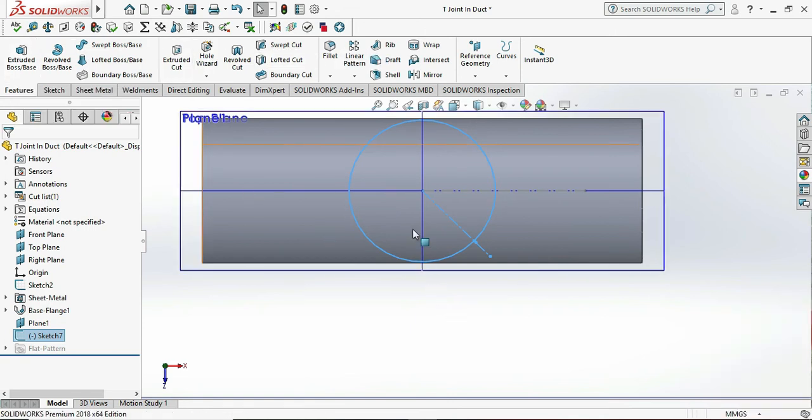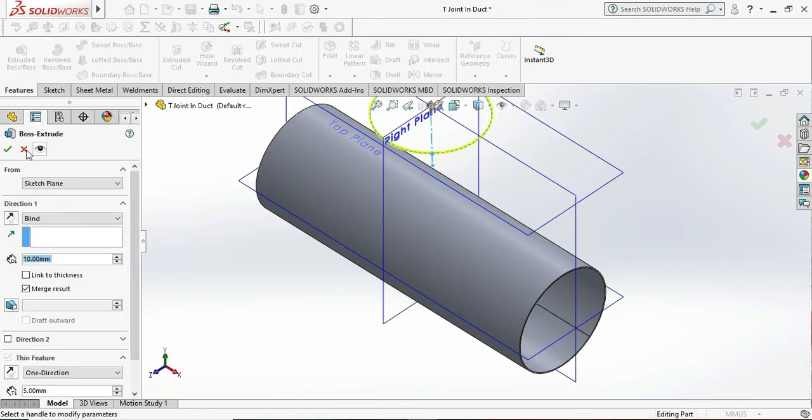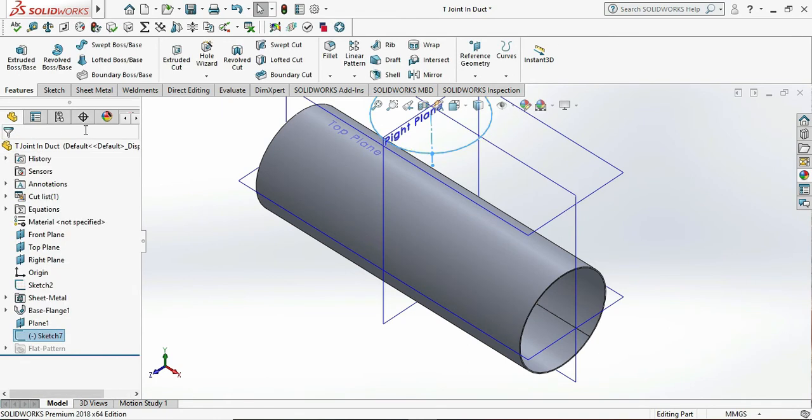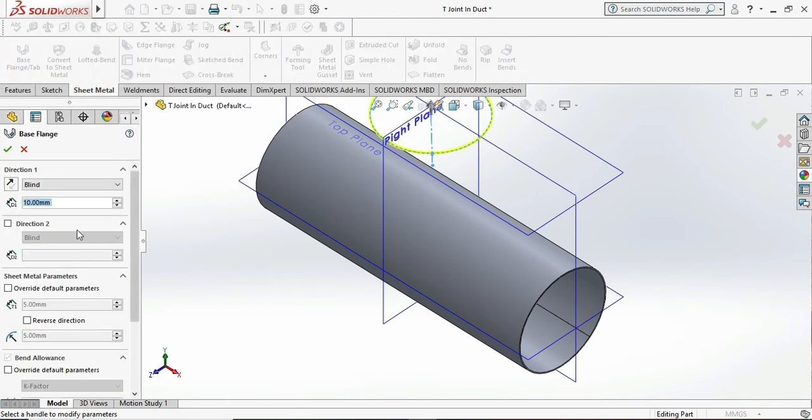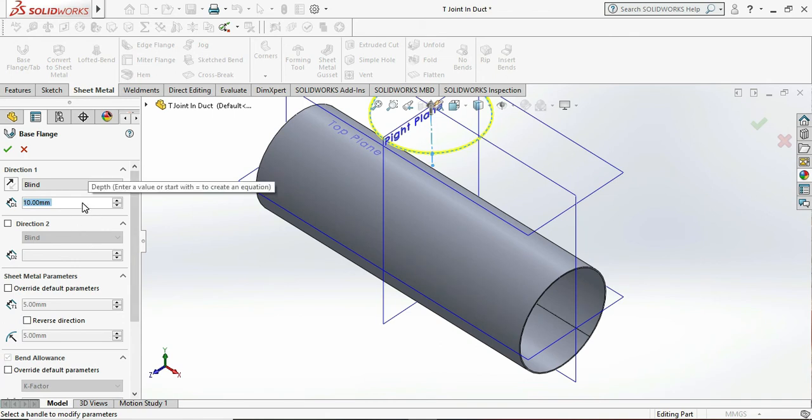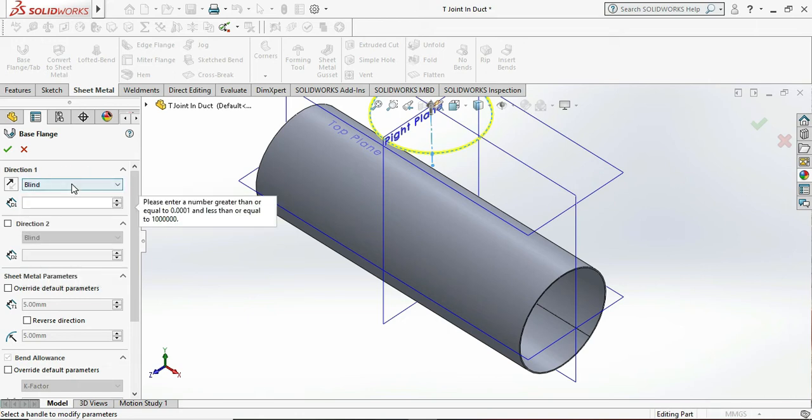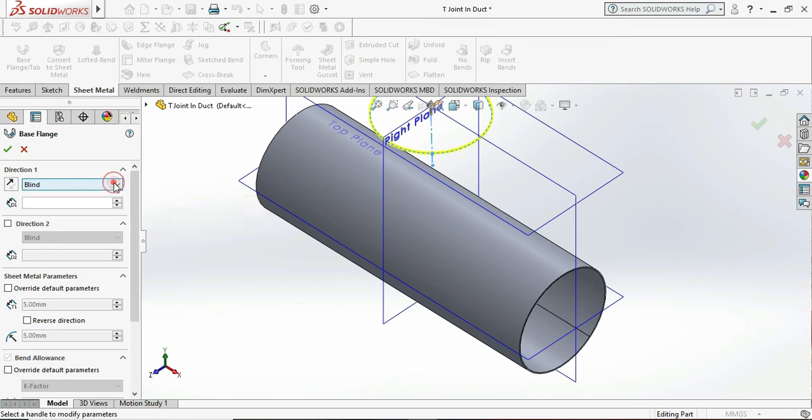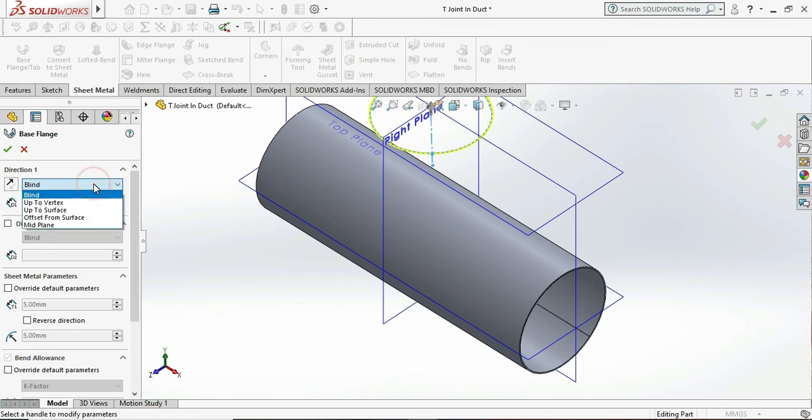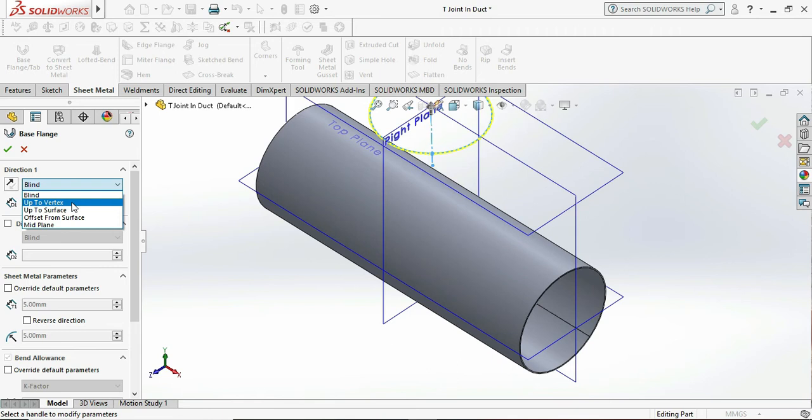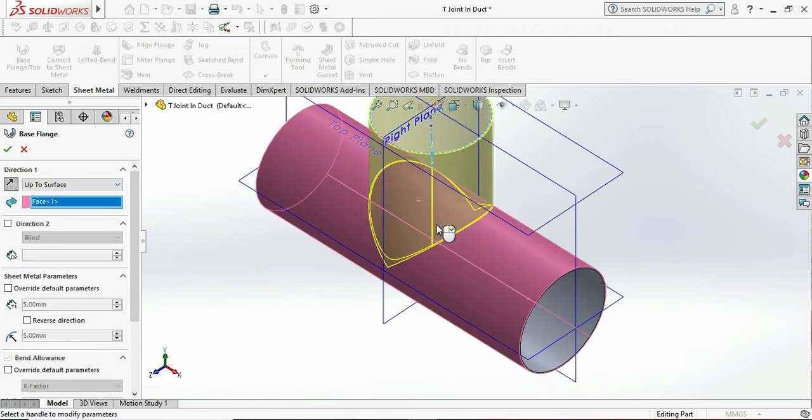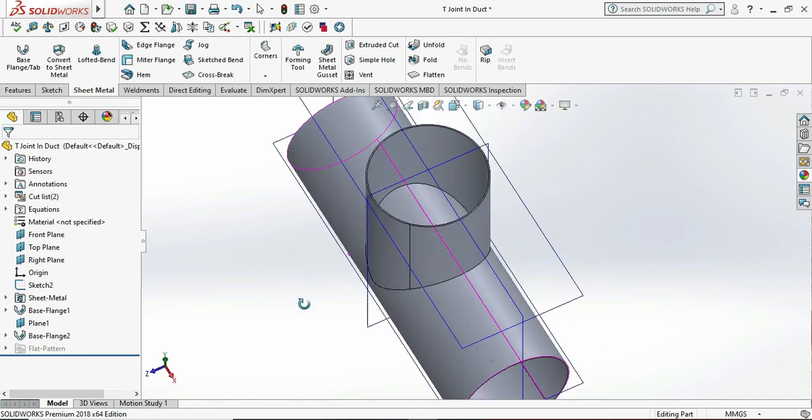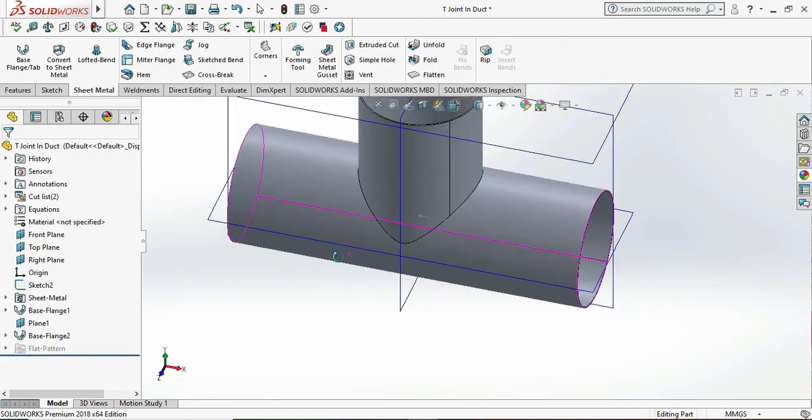Now we need to go to the sheet metal and go to the base flange and select the direction of the extrusion and the base flange direction. So length is not selected, that's why we are not inputting any dimension or value. Now we select direction 1 and choose this as up to surface and select that surface which is our pipe. Now this is okay, our selection is okay. Only we need to cut our T portion on the bottom pipe.